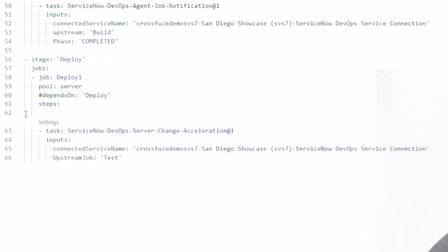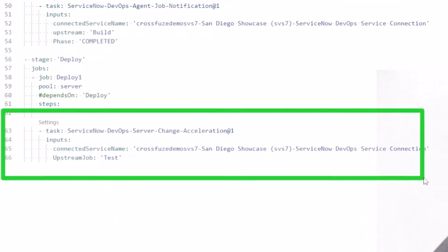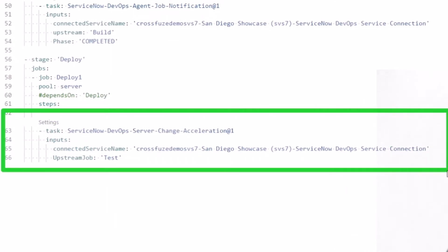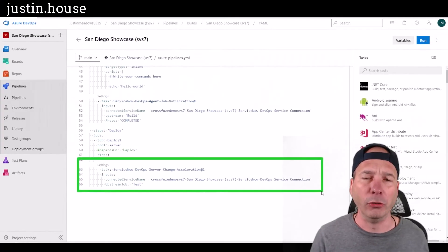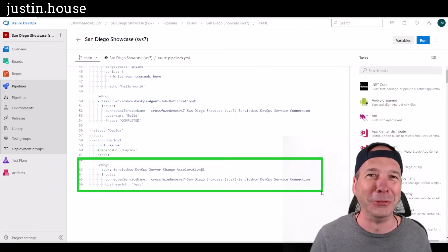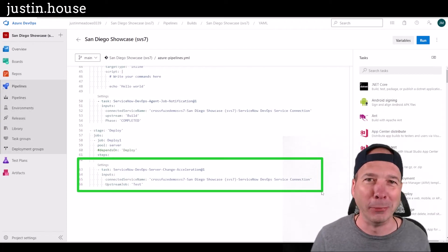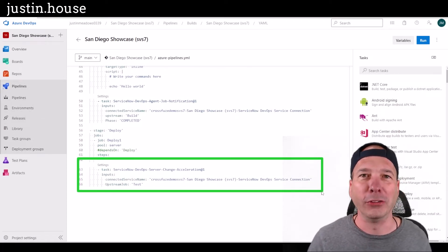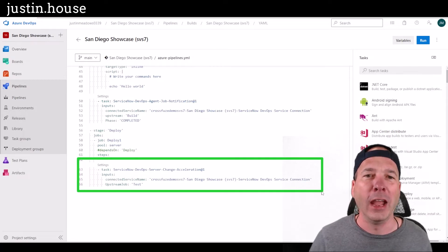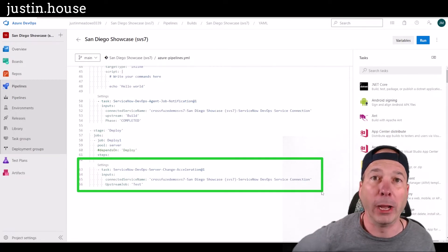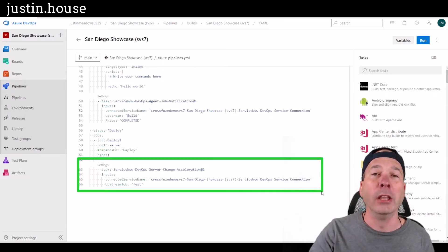The last piece I do on my deploy step is this is actually going to be a change accelerator. This is where the cool stuff comes in — we're going to open a change request, and we're not going to move this forward in the pipeline until that change request has been approved. For demo purposes I'm just waiting on ServiceNow to approve my change, and then my pipeline finishes. The pipeline will actually sit there running, and you'll see that again in a future video.